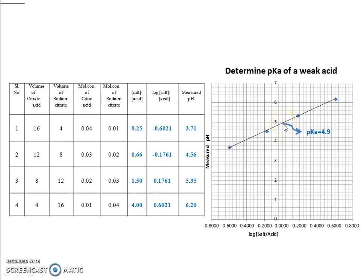Where log(salt/acid) equals 0, the pKa equals the pH value at that point. As you can see here, the pKa obtained is 4.9. This is how we determine the pKa of a weak acid, and this is what you report.